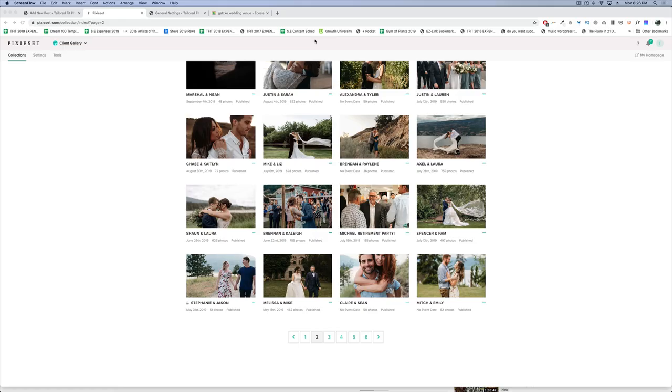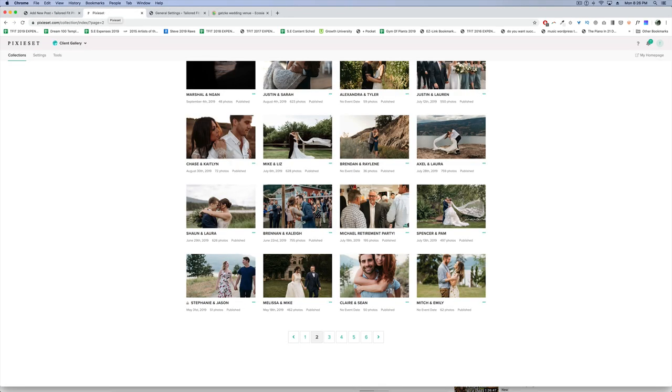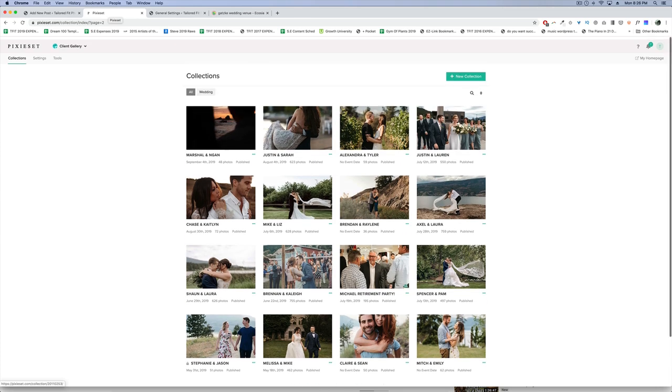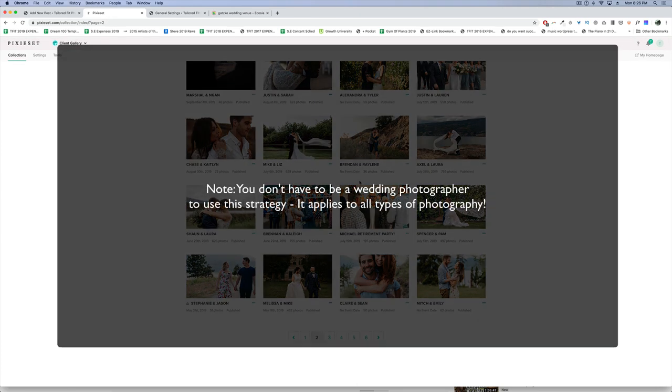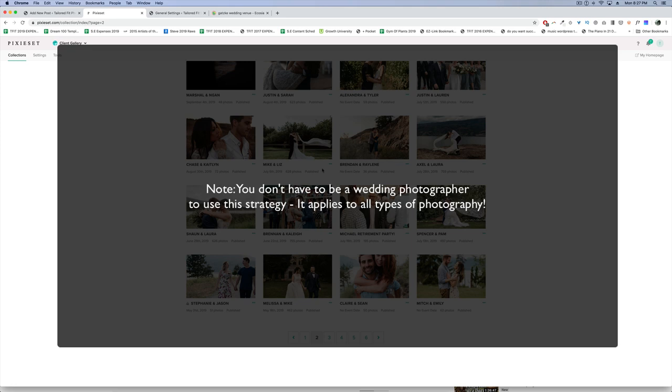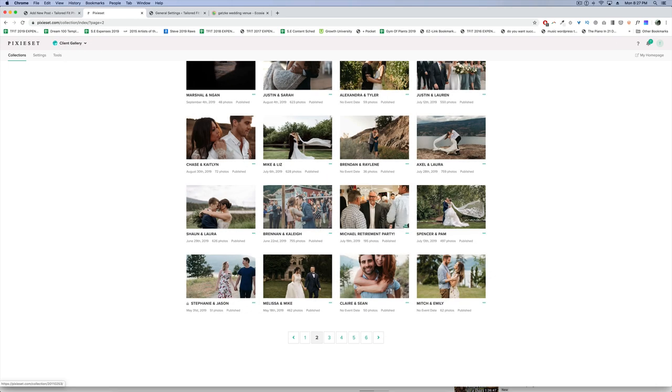Today's topic is on SEO in the form of alt tags and titles for your images. I have my website pulled up here, the back end, and I'm making a new post because I haven't yet uploaded my 2019 weddings. I'm really behind here, and the first tip is if you haven't done that, make sure you update your website today.